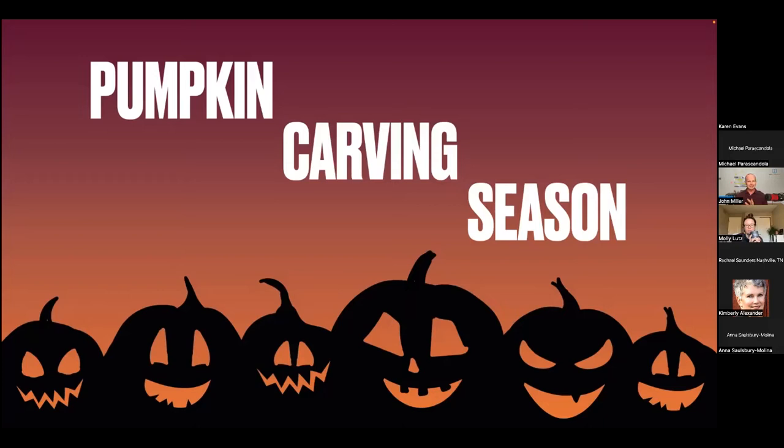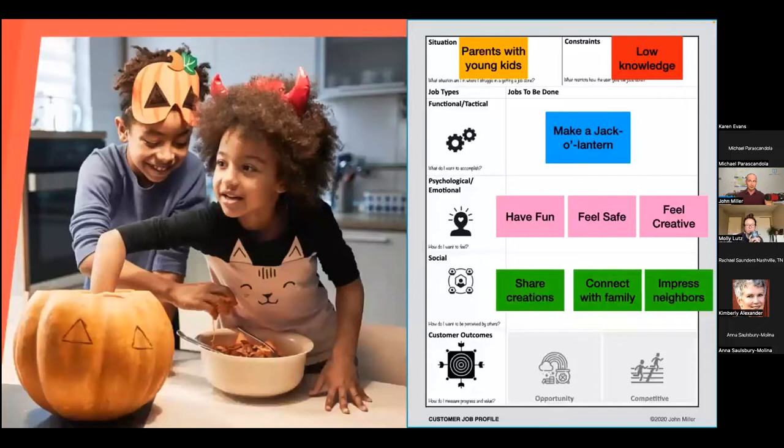It's pumpkin carving, jack-o'-lantern time. I'm going to share something to set the stage for the bigger model here — from something called Jobs to Be Done. I'm sure many of you have heard this. Here's a template I created to make it simpler for myself and the people I coach and teach. I'm not going to go over all the details, but it's going to set the stage for the outcome part that comes next.